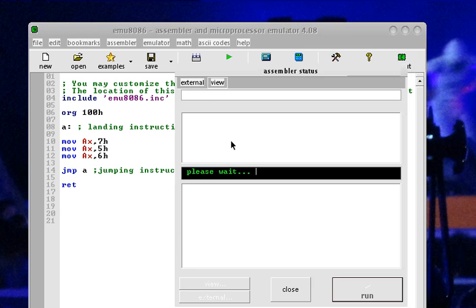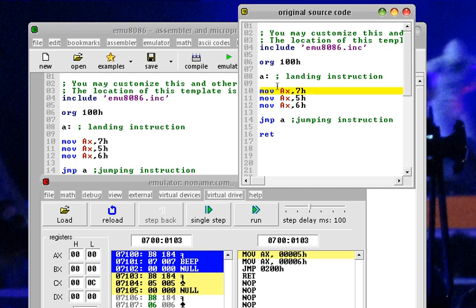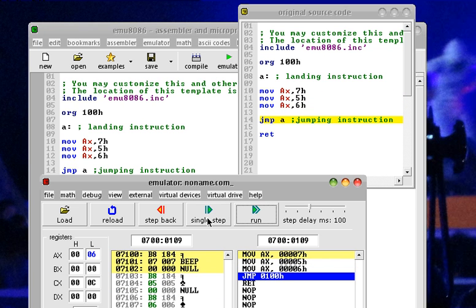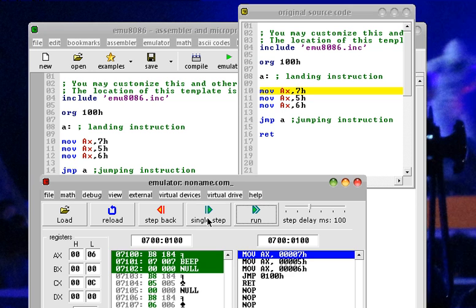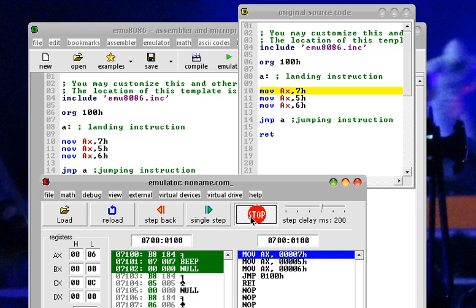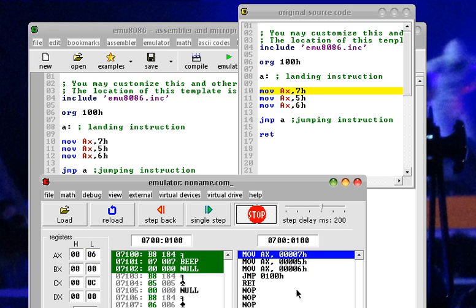Let's execute this. From line A, it executes; ignores line 8 since it is not a command, just information. It proceeds, placing 7h, then 5h, then 6h, then encounters the jump — jumping backward again and again. Running it continuously, you can see it is a never-ending loop.